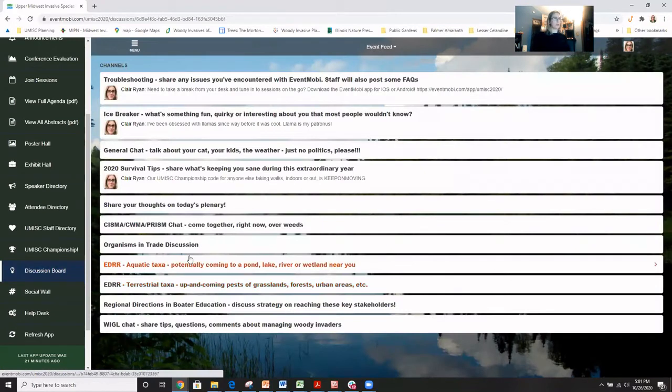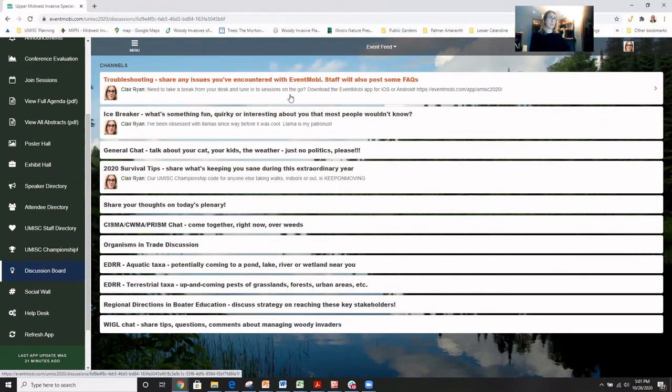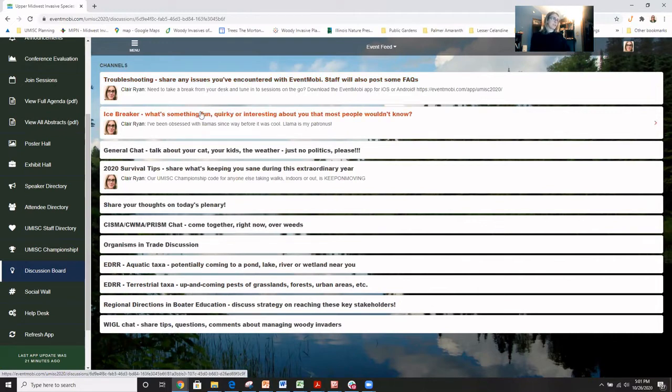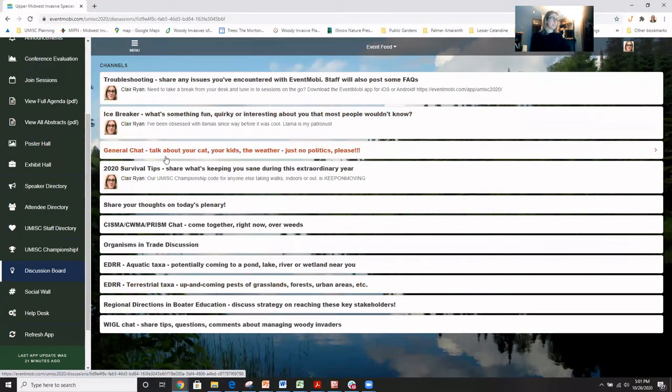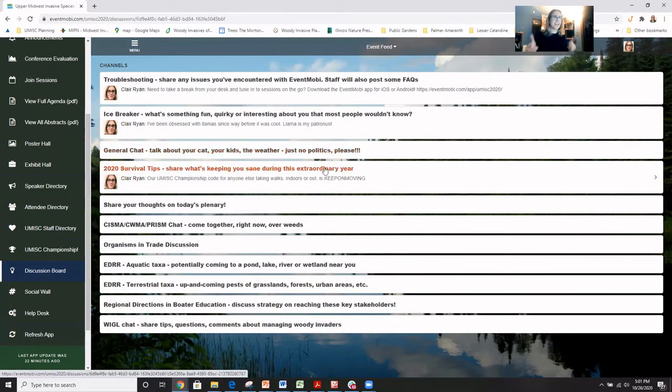So we have a discussion board and some of it is kind of off topic or not technically related. This topic is troubleshooting, like technical problems you're having with the platform. That's a good thing to be aware of. We have some fun ones like just a quirky icebreaker type thing if you want to do that. A general chat. You can talk really about anything. We are going to ask, even though it's election week, please don't get into partisan politics because nothing makes things more uncomfortable than people fighting about politics. Save it for Thanksgiving.